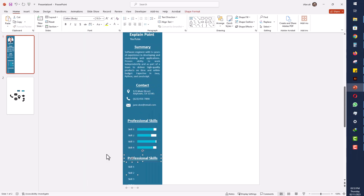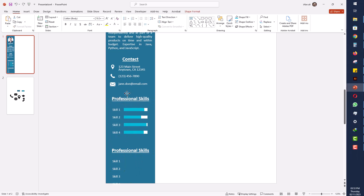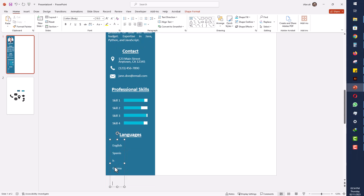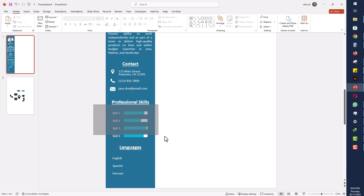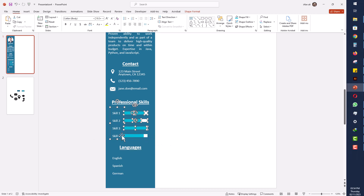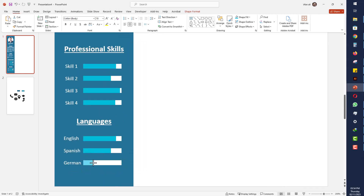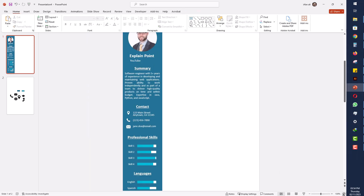After that I'll copy the Professional Skills section and write 'Languages,' then draw rectangles for each language to show expertise level. I will take a copy of those rectangles and place one in front of each language. For example, since I am not very expert in German, I will decrease its rectangle size.